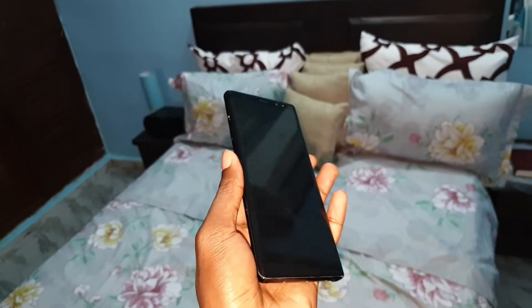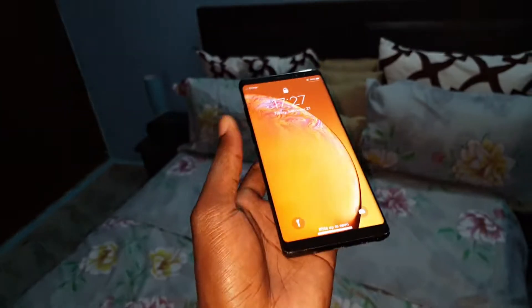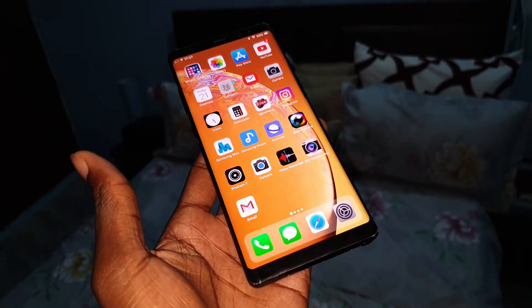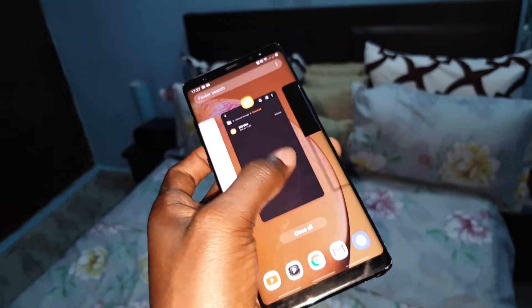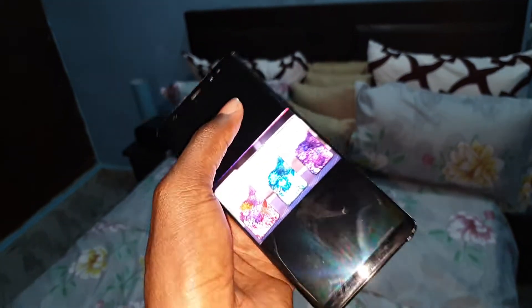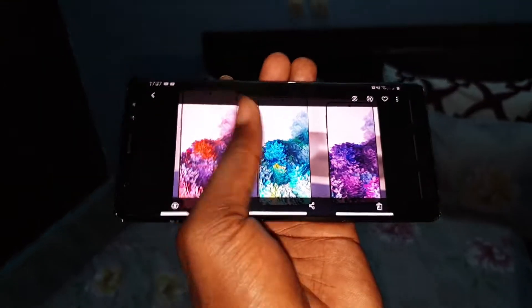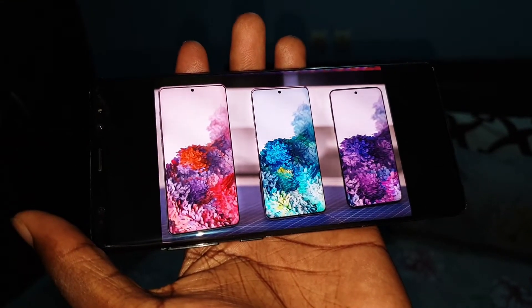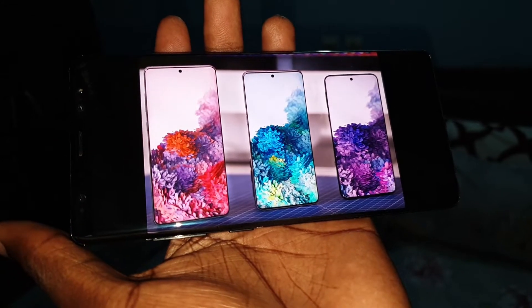Now let me show you, first of all, the beautiful brand new Samsung Galaxy S20 Ultra. Look at that. This is Samsung Galaxy S20 Ultra.